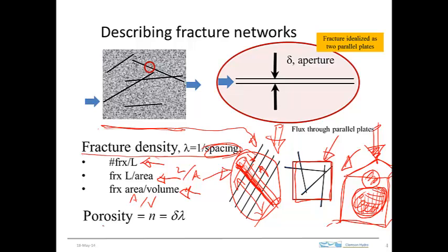Another useful quantity is the porosity of a fractured system. In crystalline rock, the porosity of the rock itself is very low, so the porosity contributed by the fractures can be an important — even dominant — contribution to total porosity. We can estimate fracture porosity by taking the fracture aperture δ and multiplying it by the fracture density, giving an estimate of the porosity of the fractures in the rock.